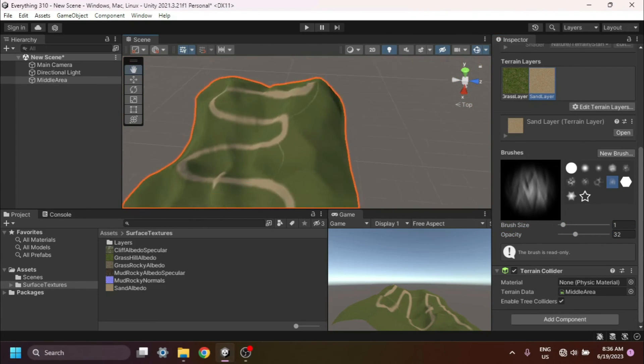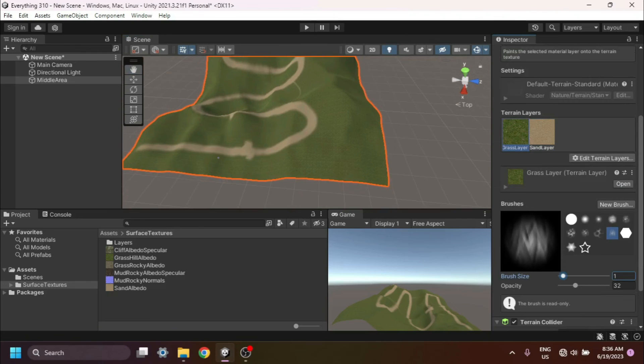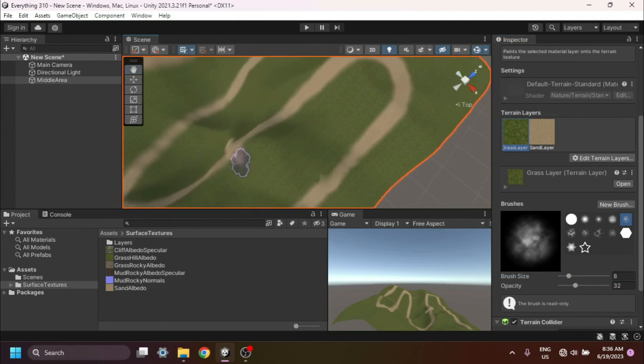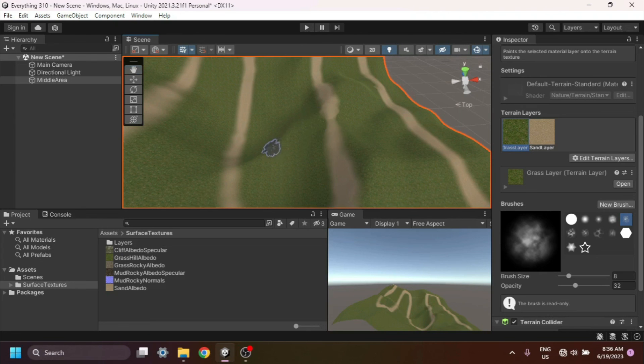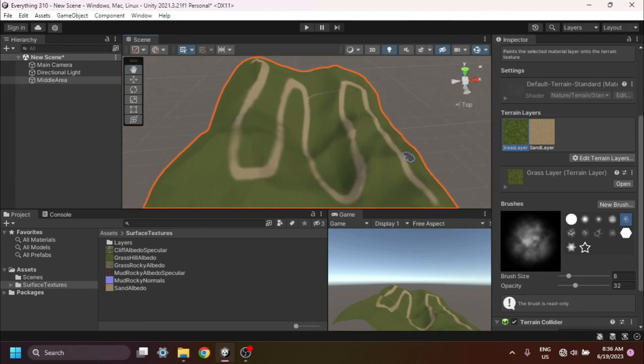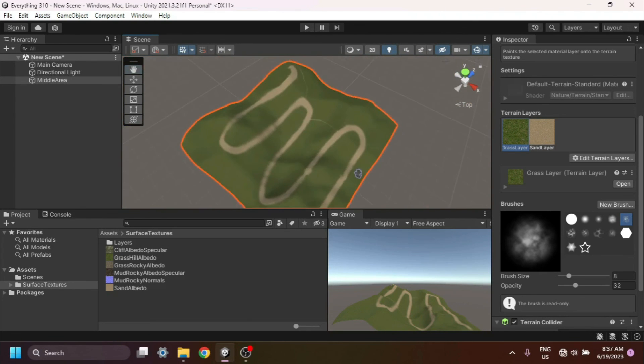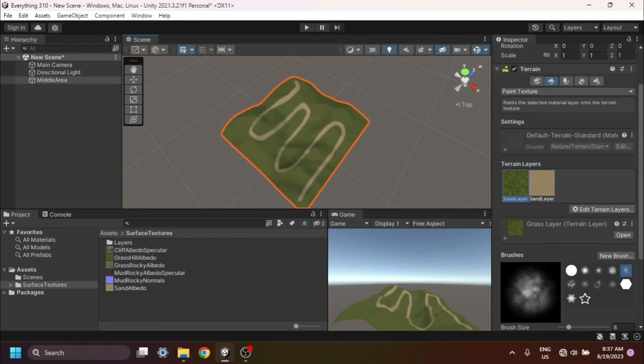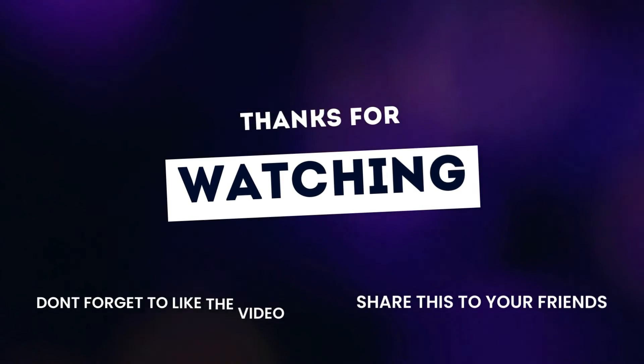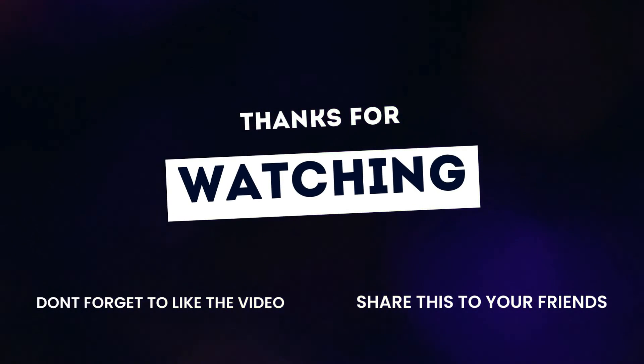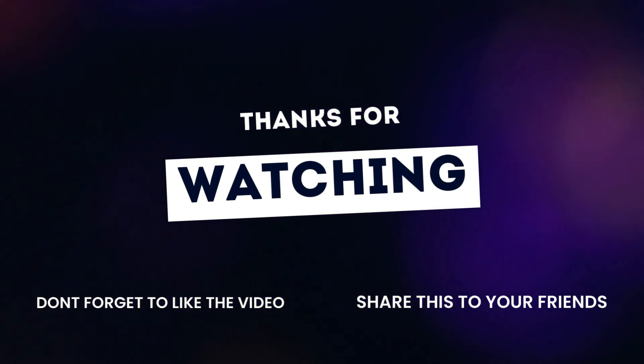You've successfully learned how to create a new layer in Terrain Paint using Unity. I hope you found this tutorial helpful and that you're inspired to experiment and unleash your creativity with terrain customization. If you enjoyed this video, don't forget to give it a thumbs up and subscribe to my channel for more Unity tutorials. Thanks for watching, and I'll see you in the next one.